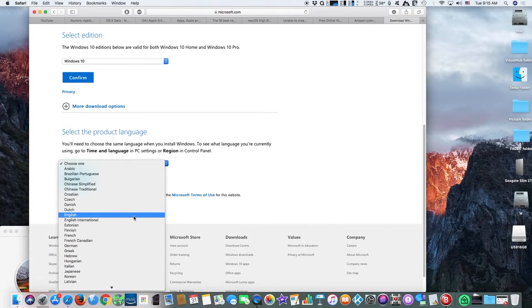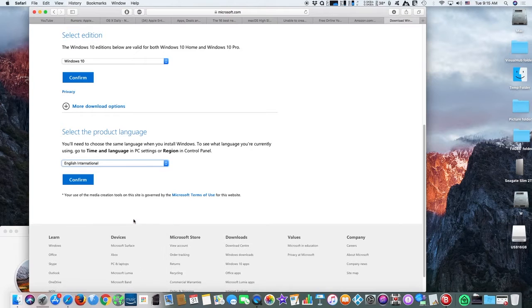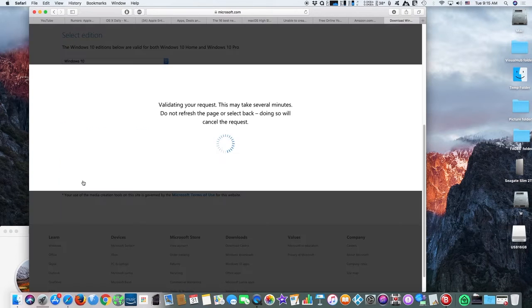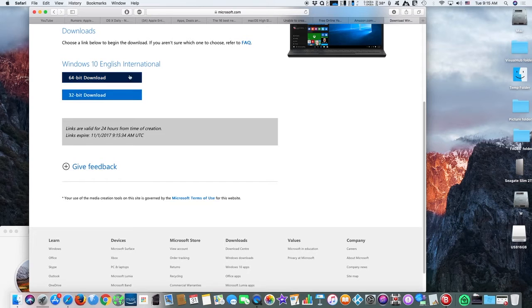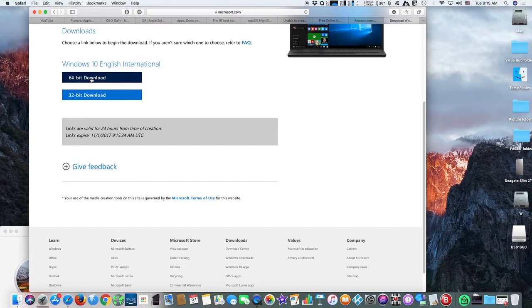You may only choose the 64-bit version, otherwise the boot camp drivers will not work, and you will not have a fully functional Windows 10 machine.